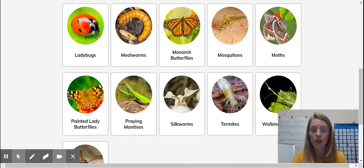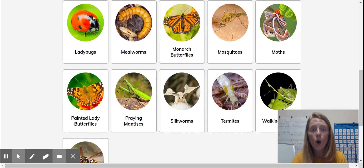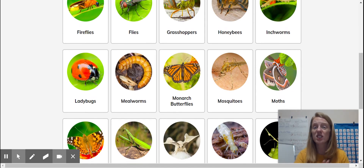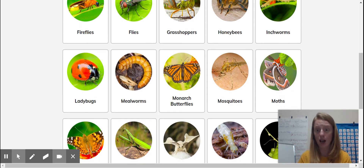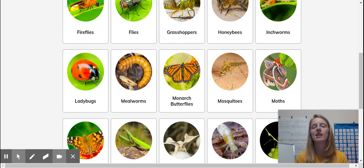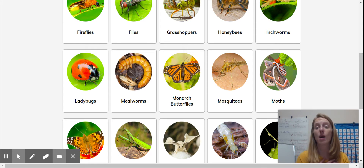Some of you are interested in silkworms, and some of you talked about wasps or moths or ladybugs. So you're going to pick your topic, and then you're going to write your topic on Seesaw so that I know what insect you are researching, because that will help me find some resources — like some books, articles, or videos — that will help you with your research.